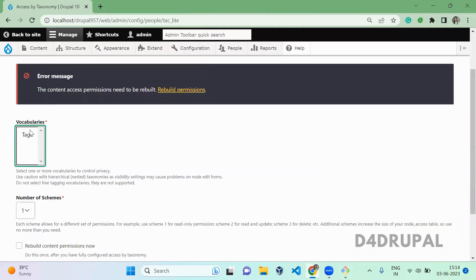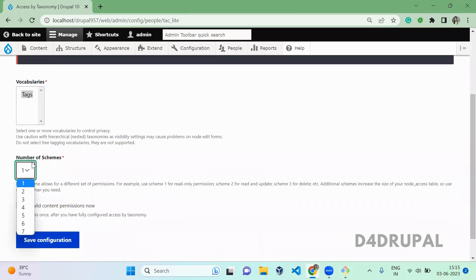Currently I have only one vocabulary, so I am just enabling this one. If you have a lot of vocabularies and want to restrict a node only based upon some particular vocabulary, you can select only those. Here I have only one, so I am selecting this one vocabulary. For schema, you can keep any number of schemas — one for view permission, one for edit permission, one for delete, or role-based multiple schemas for view alone.